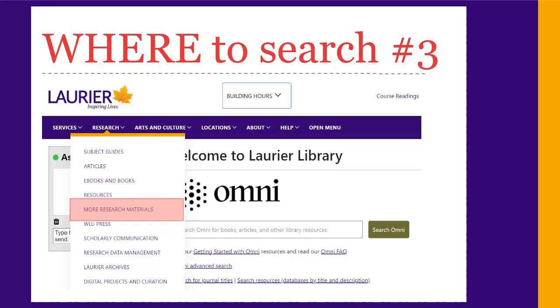If you're looking for statistics, videos, news articles, or other types of sources, click on the Research menu and choose Other Research Materials to see links for search tips and tools for different types of information.